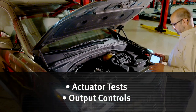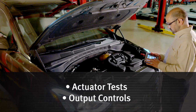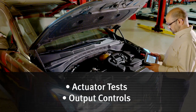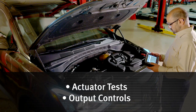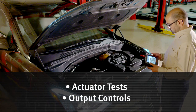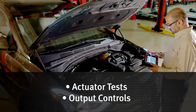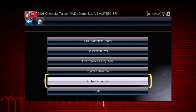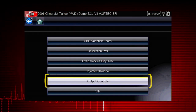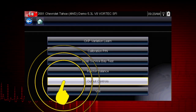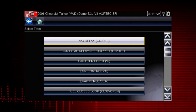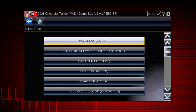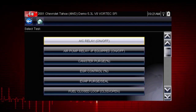Other useful types of functional tests are actuator tests, which check operation of devices like solenoid valves, motors, and relays. And output controls, which monitor live output data from the vehicle while you activate vehicle components. A good example of a powerful output control is the AC Relay Test.